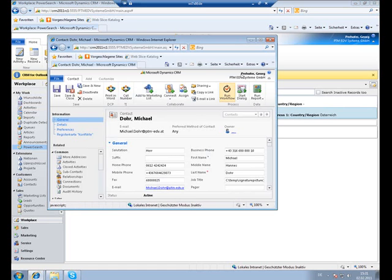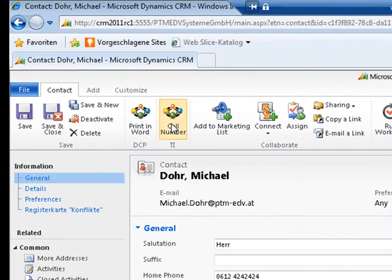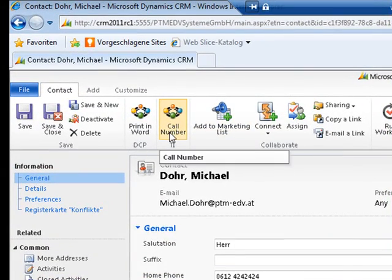As we can see, there is a new option available at the top. A call can be directly started from within the client by clicking this call number button.